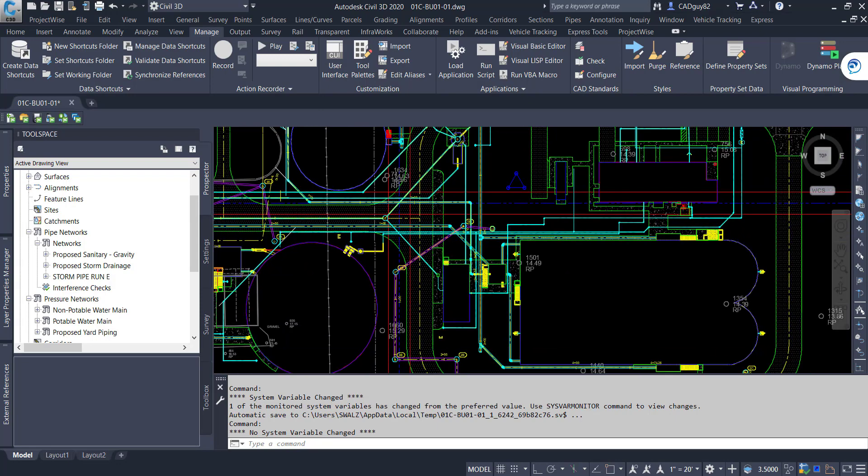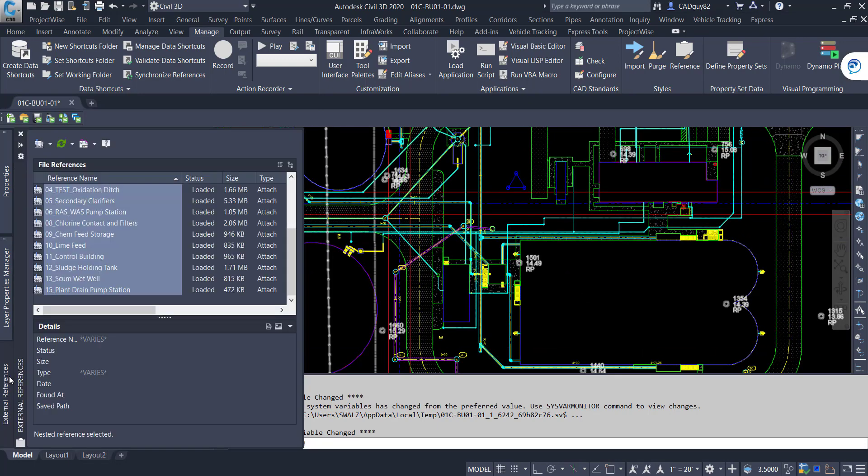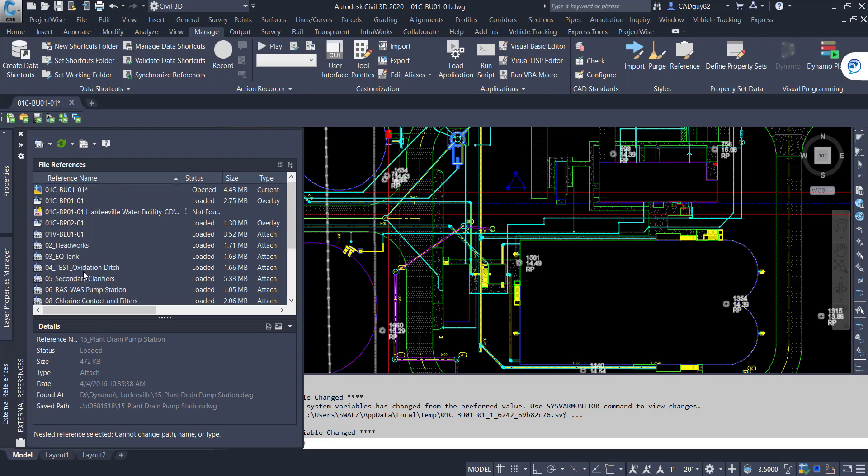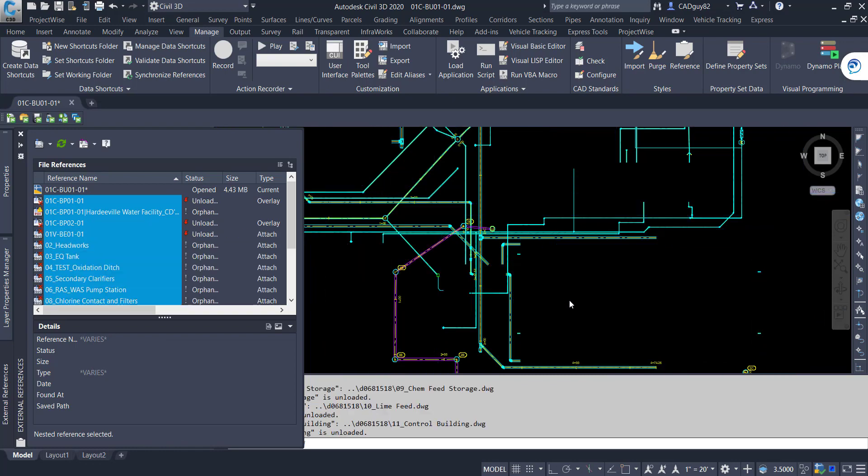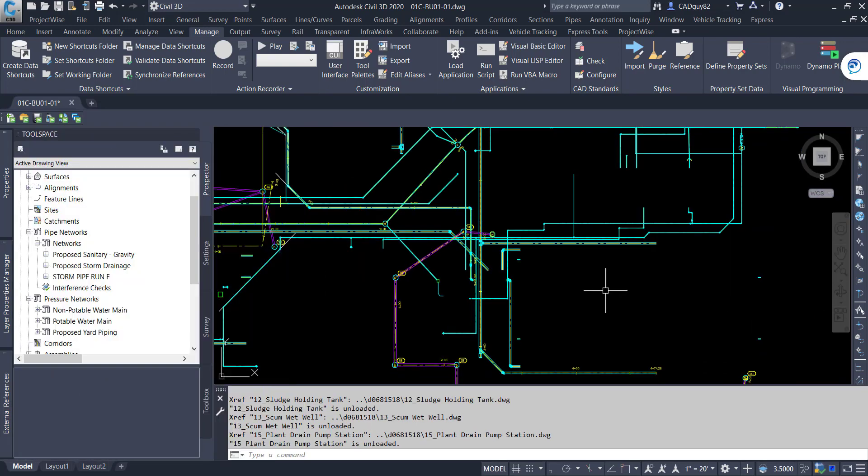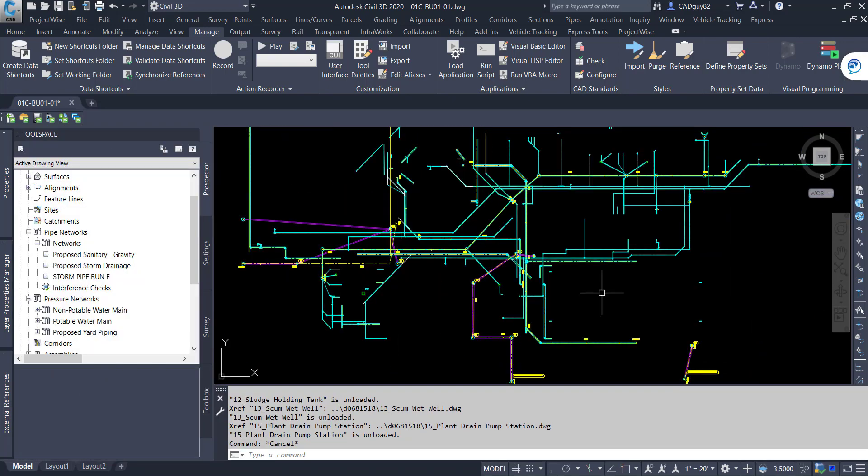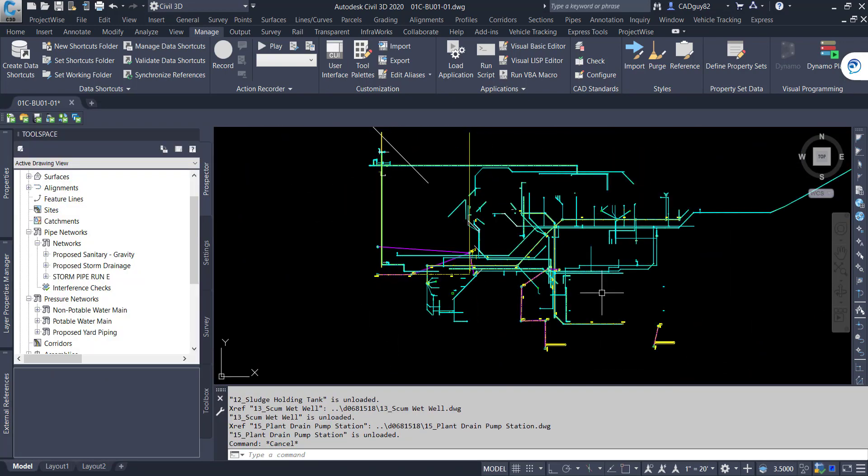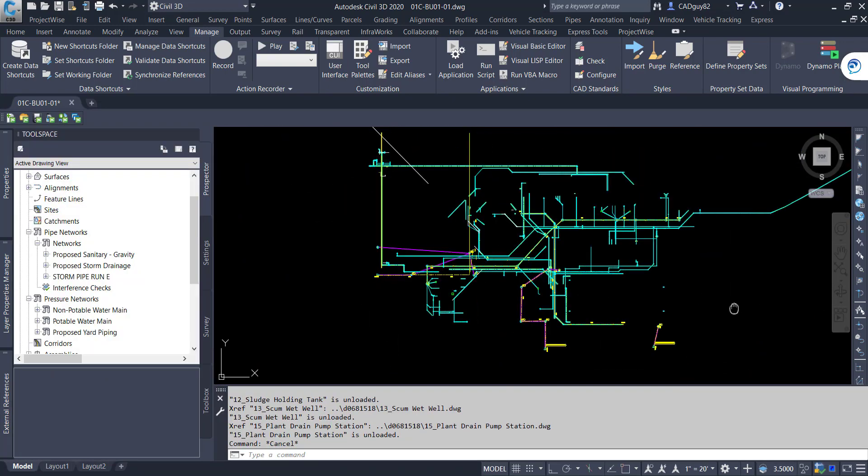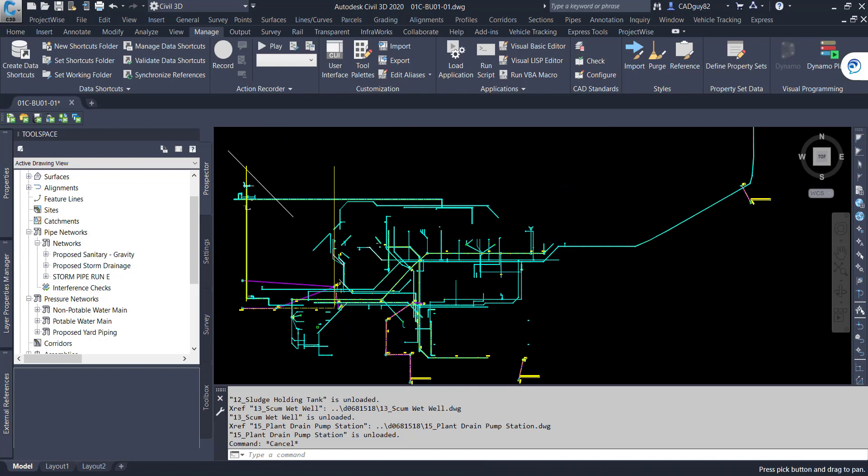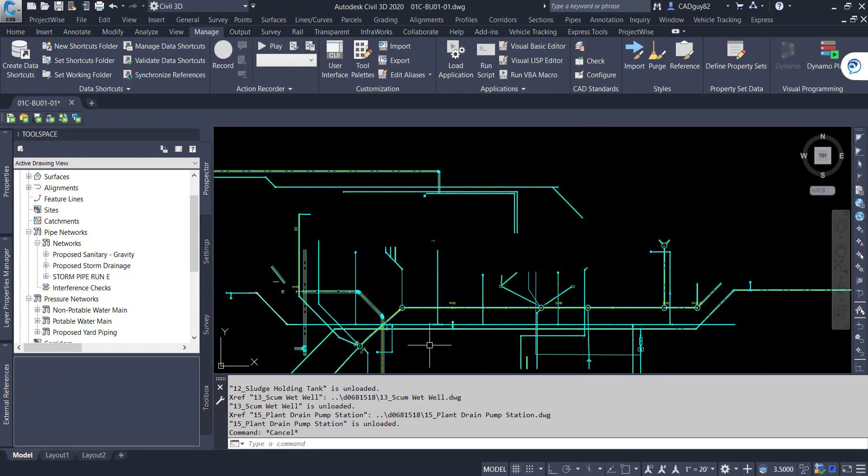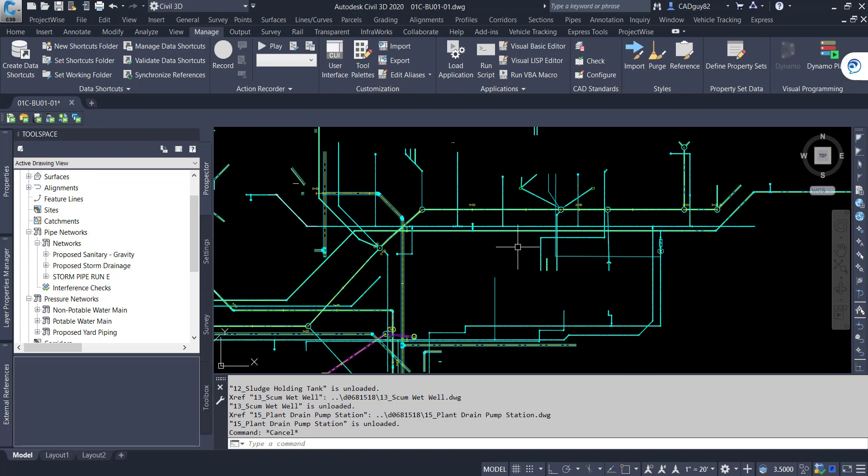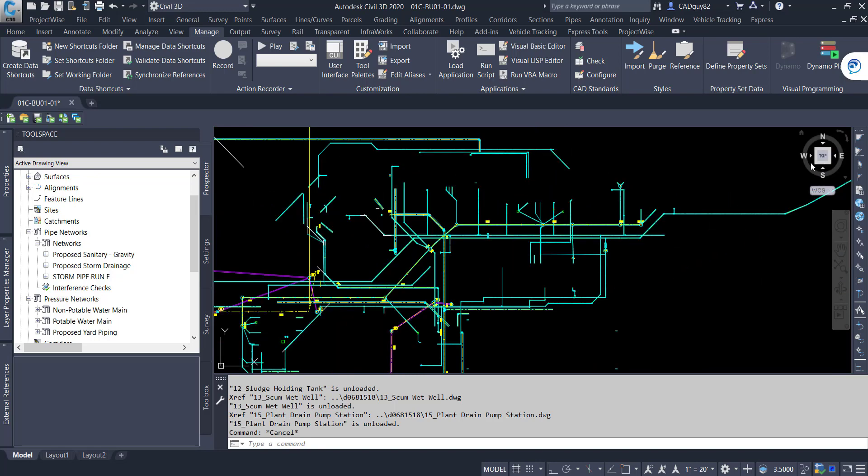But in any event, I wanted to really see how we can push the boundaries, the limits with this Dynamo script for performing clash detections. So I wanted to see if we could apply some clearances as variables, interchangeable variables, to make sure we're maintaining separation between the different pipes.